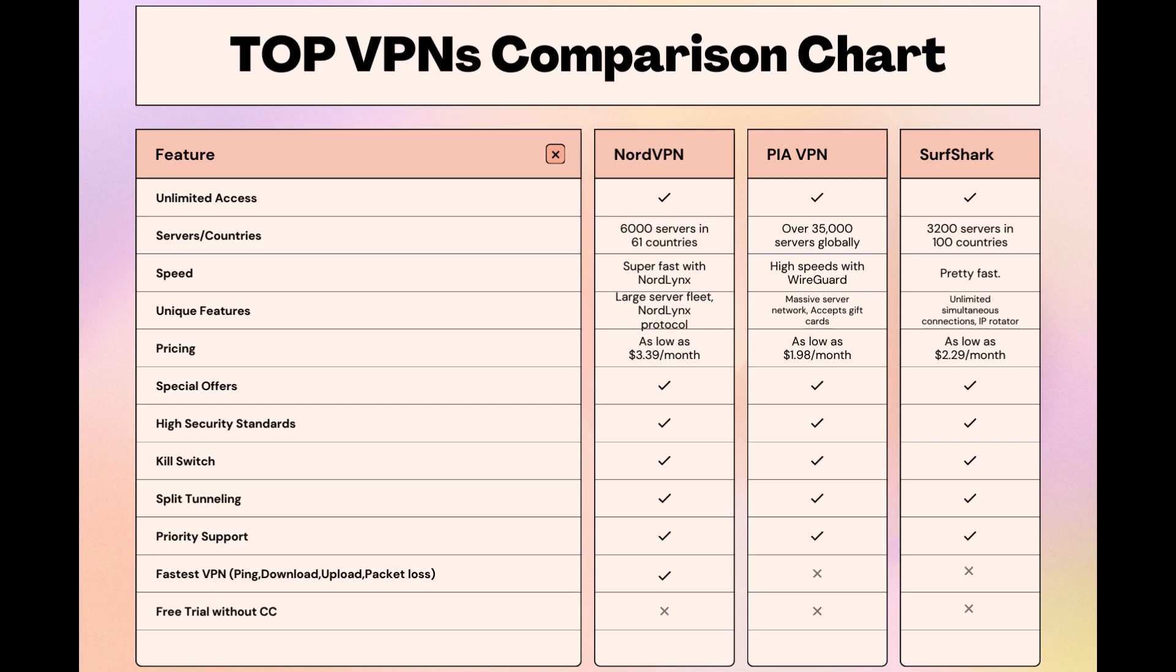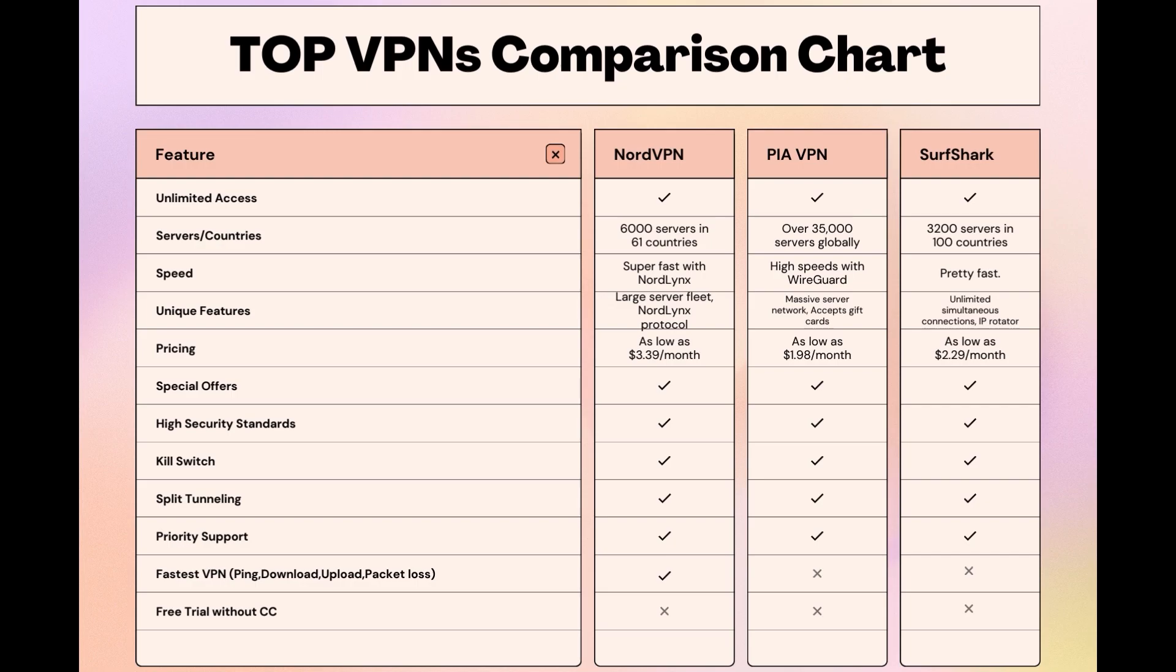Surfshark is perfect for those who use multiple devices simultaneously, offering unlimited connections. Meanwhile, PIA boasts the most extensive server network, allowing connections from nearly any location. While each VPN brings its strengths to the table, NordVPN consistently excels in speed, security, and server reach, marking it as the preferred choice for individuals in Nebraska seeking an enhanced online experience.